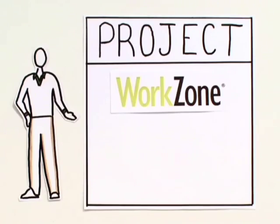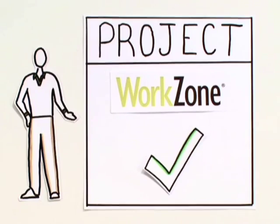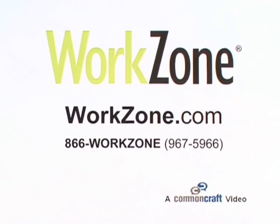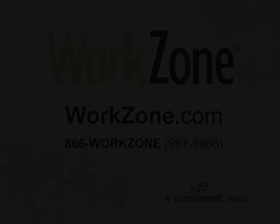See why WorkZone is the right choice for your project. Call or sign up for a demo at WorkZone.com.